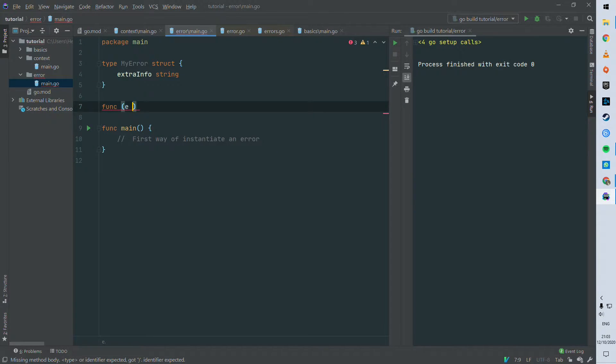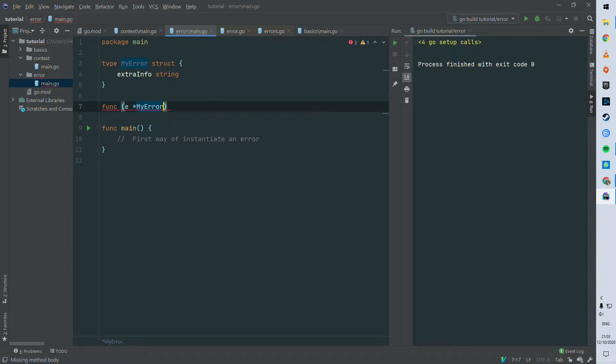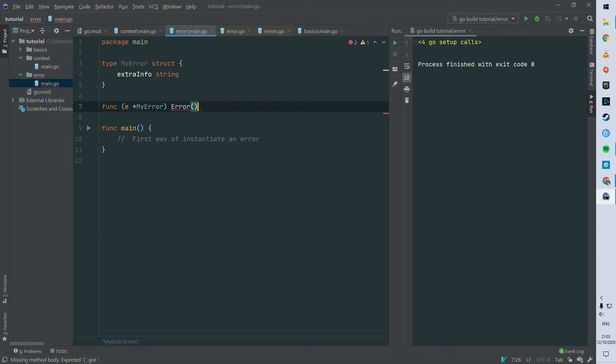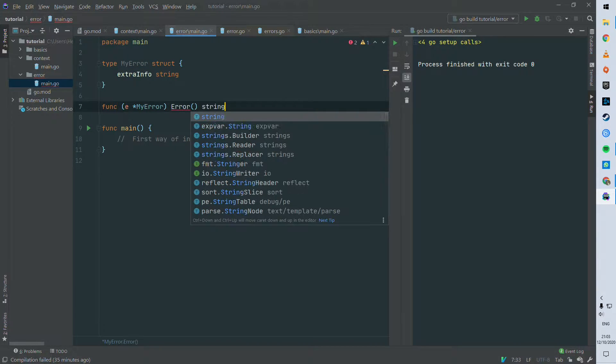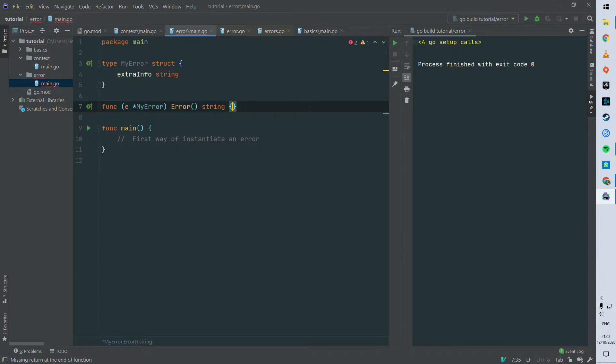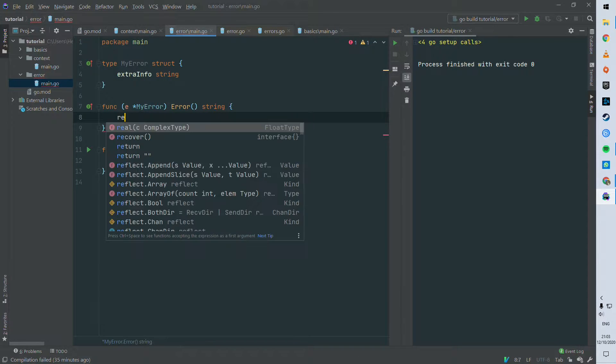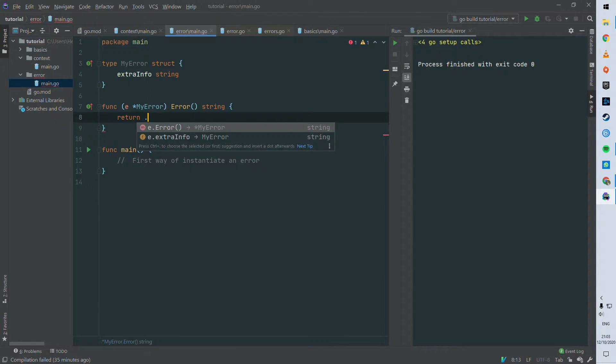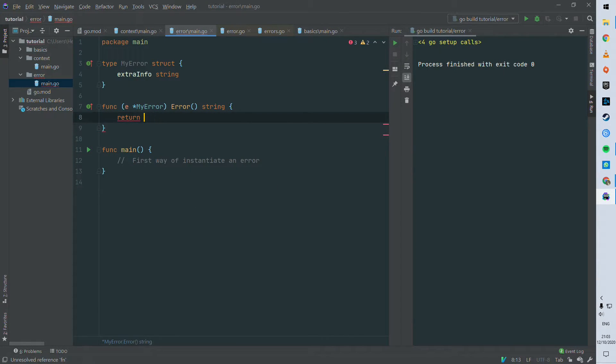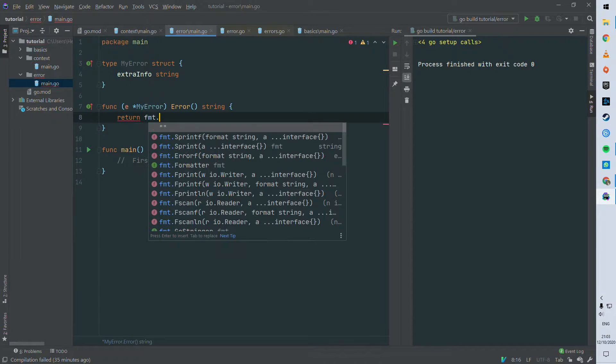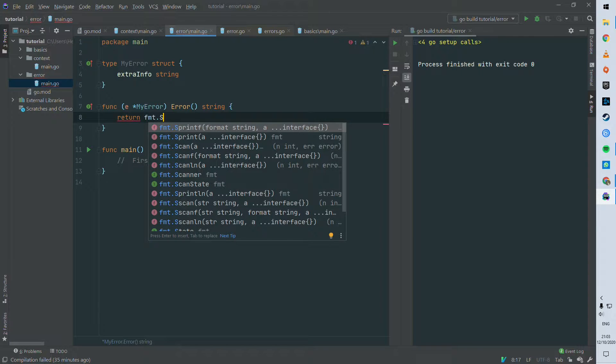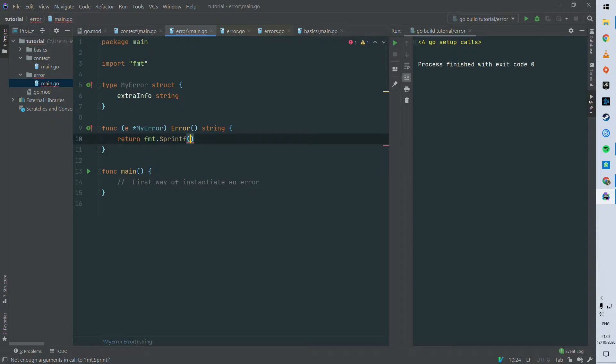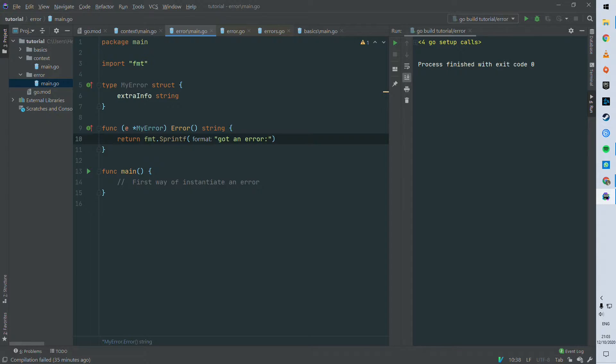You can put there as many properties you want. And then let's implement the interface, so it's gonna be an instance method error and then string as we saw. And then we can just return a format string, so we can wrap this extra info for instance. We can say got an error and then just using this error dot extra info.